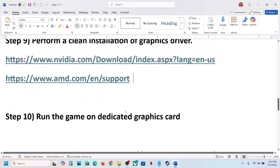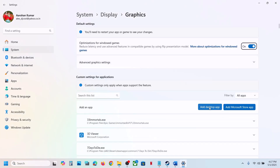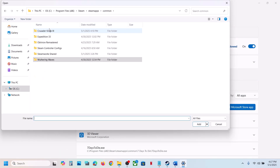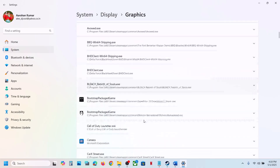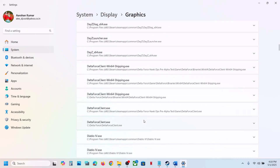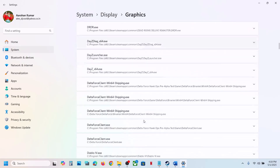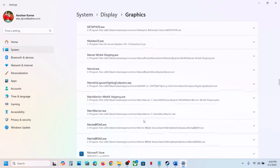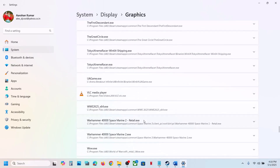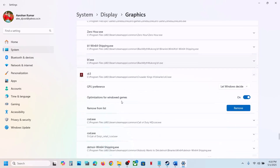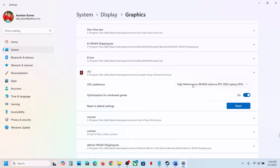For AMD card users: first uninstall the current graphics card driver, restart your computer, go to the AMD website, select your graphics card, install the latest driver, restart, and launch the game. The next step is to run the game on the dedicated graphics card. Type 'Graphics Settings' in the Windows search box, click Add Desktop App, go to the game installation folder, open Binaries, select the game exe, and click Add. Find the game in the list, click on it, set GPU Preference to High Performance, and select your graphics card.